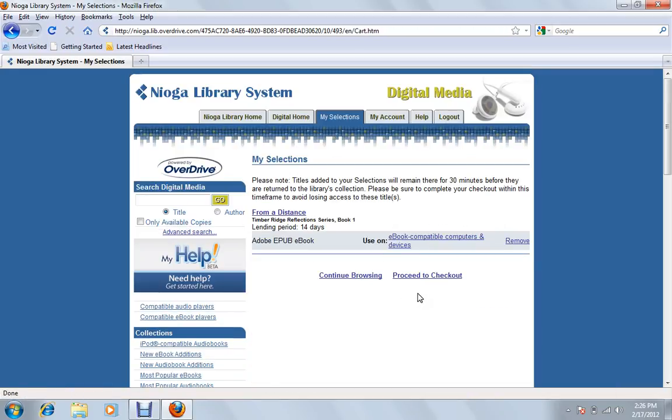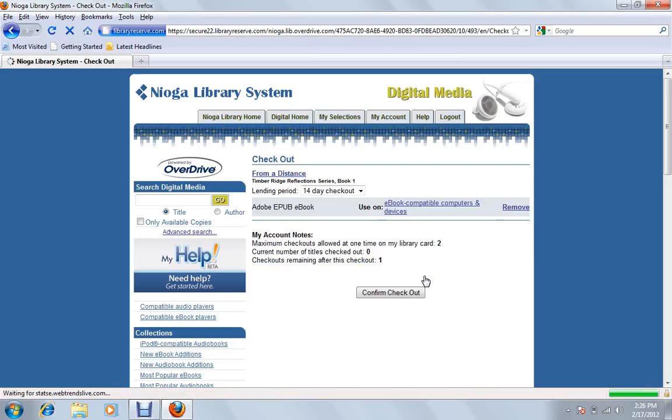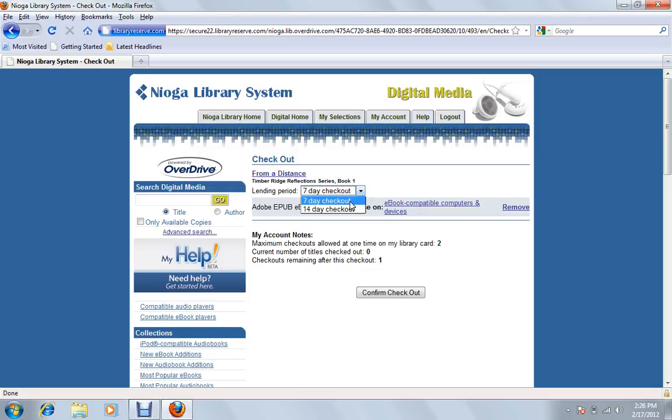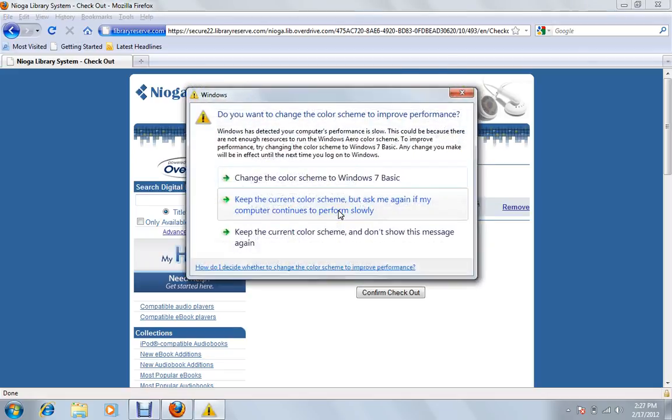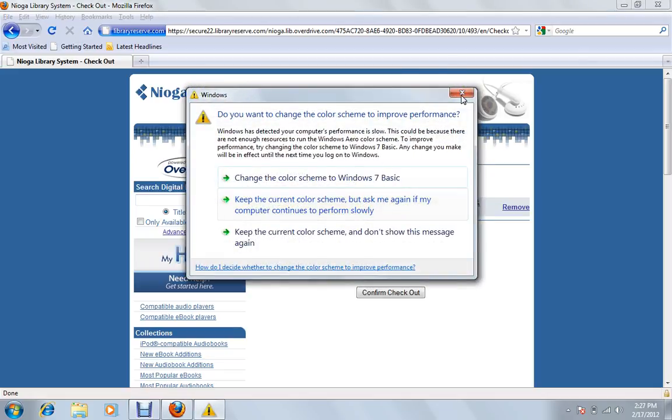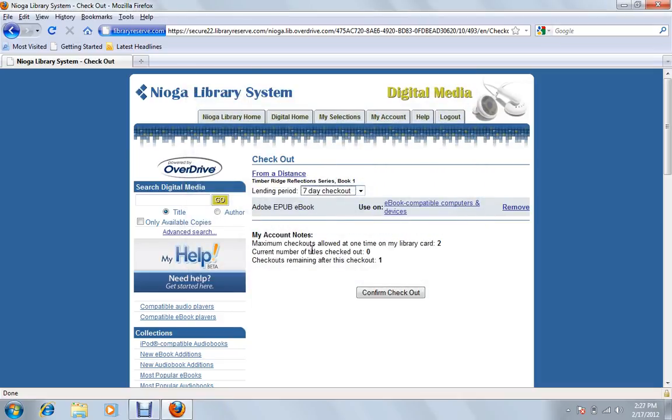What we'll then do is click Proceed to Checkout. And then up here, we can choose whether or not we want it 7 days or 14 days. It will go back automatically after that period, so you don't have to worry about late fees or anything like that. And if you do read kind of quick, we can show you how to return books early as well. So what we'll do is just click this 7-day checkout, and hit Confirm Checkout here.